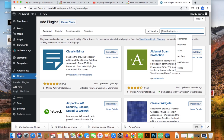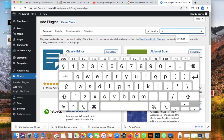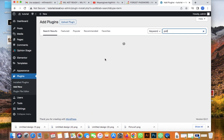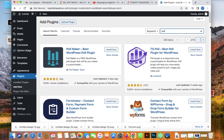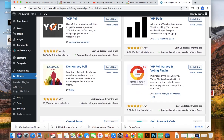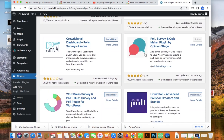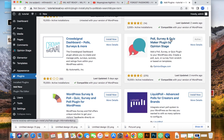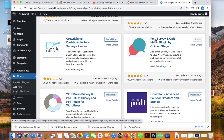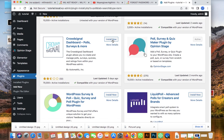In the search bar, type 'Poll'. There are a lot of plugins but I decided to go with this one — it's called Poll Survey. It's a great plugin, so this is the one you're going to use. Click on Install.